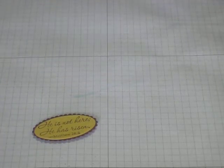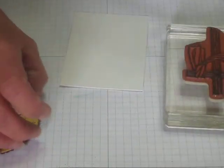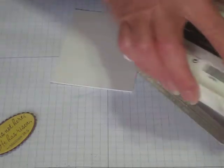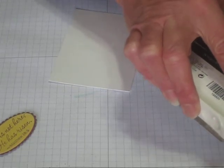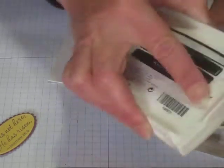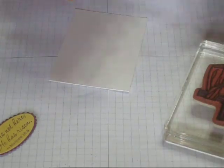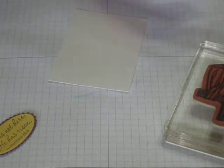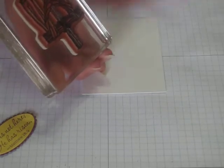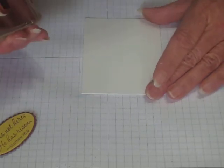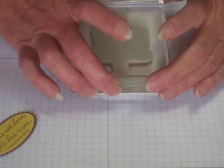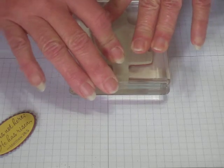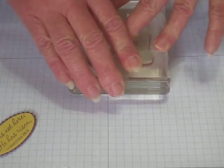The next thing we're going to do is stamp the cross in the black archival. You need either this black archival or Stazon with the clear mount stamp because we're going to watercolor, so we want an ink that will not blur when we watercolor.